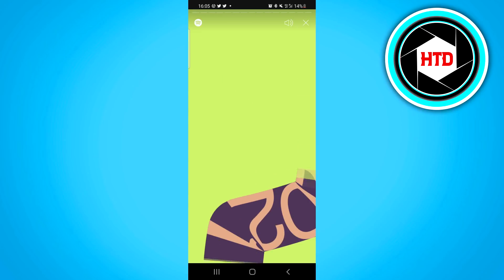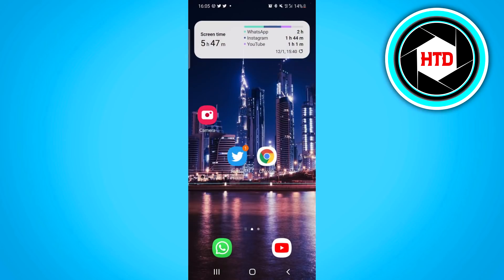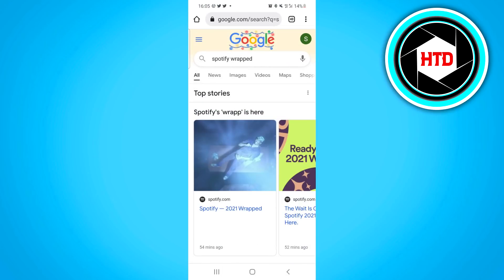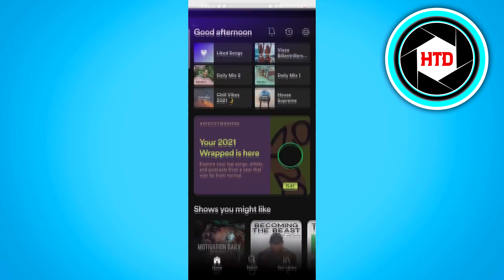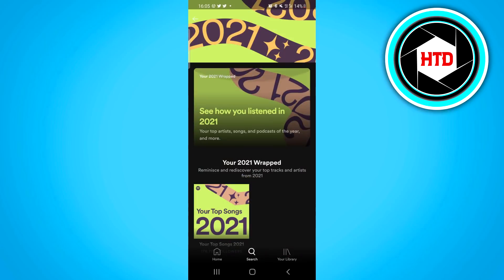Now if this is not showing up yet, that can be for a couple of reasons, but what you can do is simply go to your browser, type in Spotify Wrapped, go back, click on that link right here, which will then also send you into the app, and that will show you this overview.